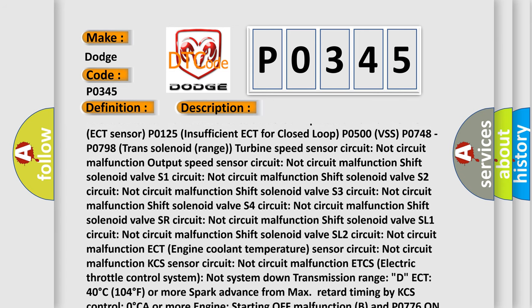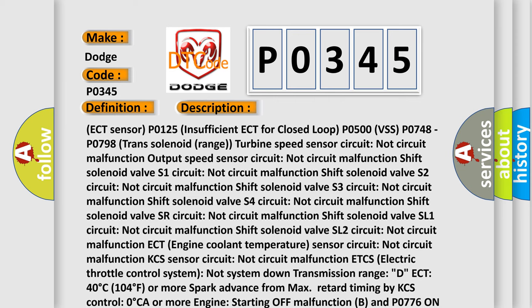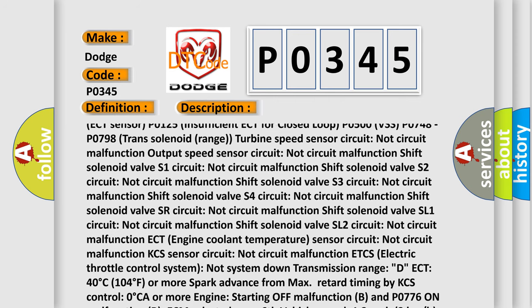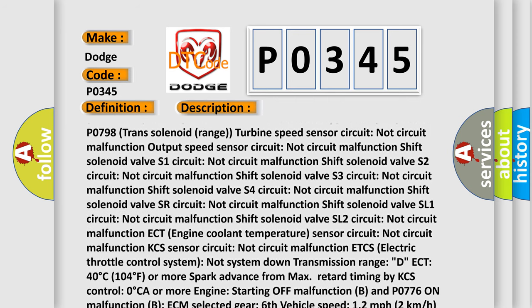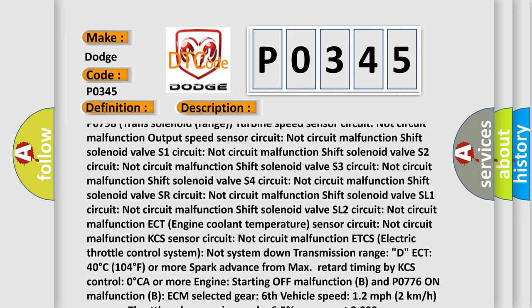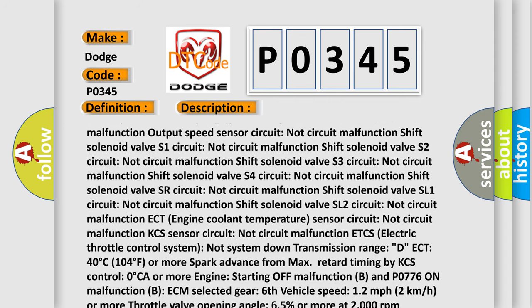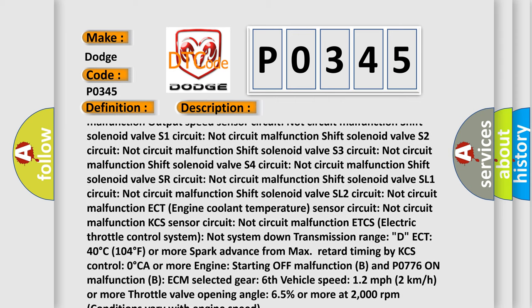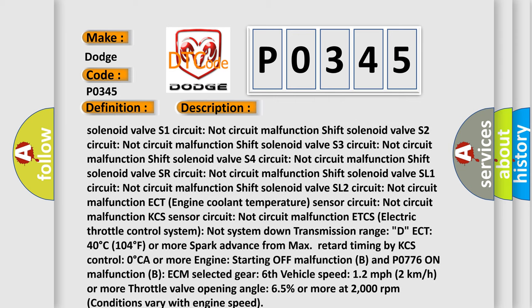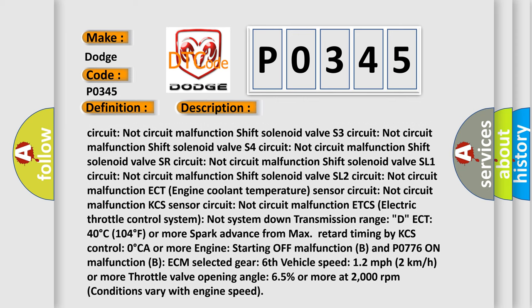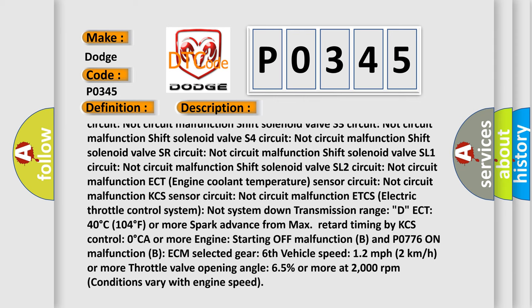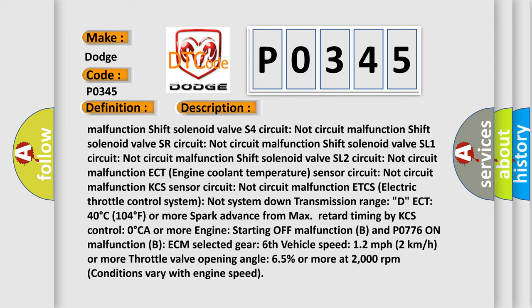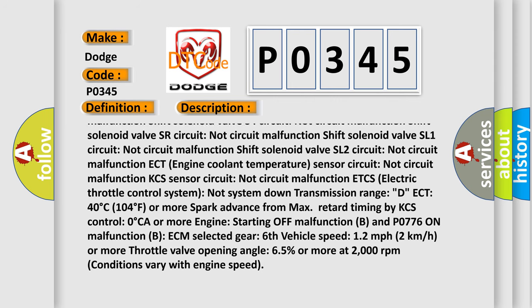Sensor circuit not circuit malfunction for shift solenoid valves S1, S2, S3, S4, SR, SL1, and SL2. ECT engine coolant temperature sensor circuit not circuit malfunction.